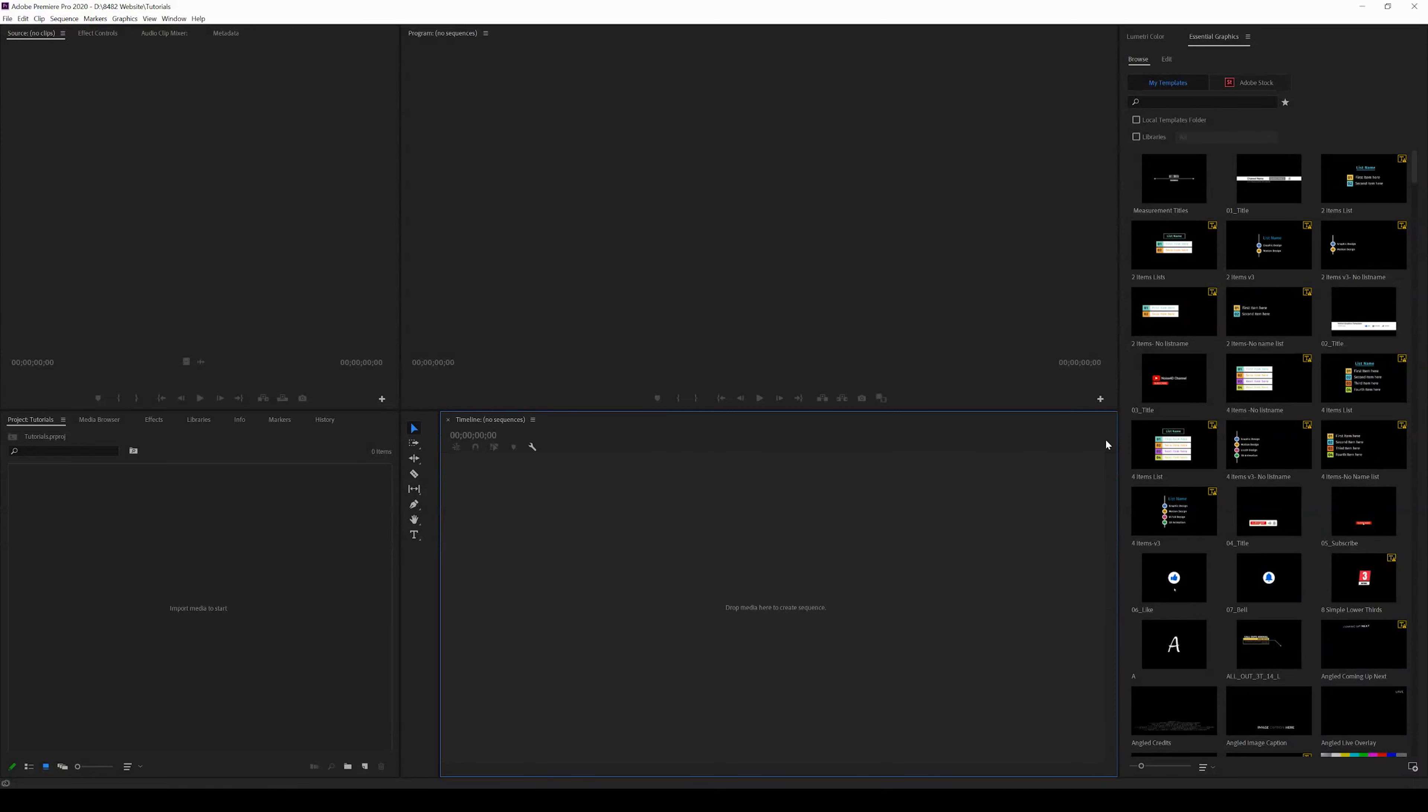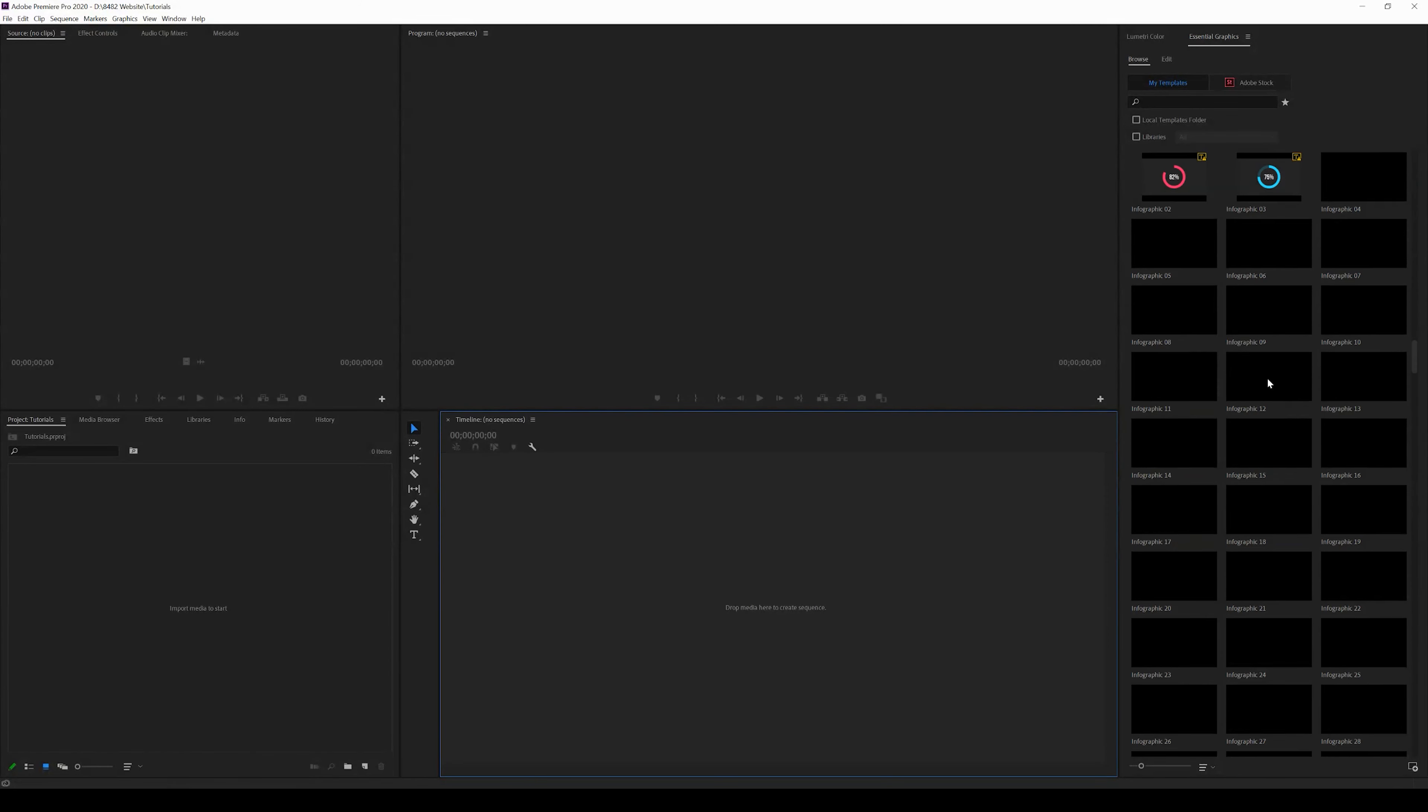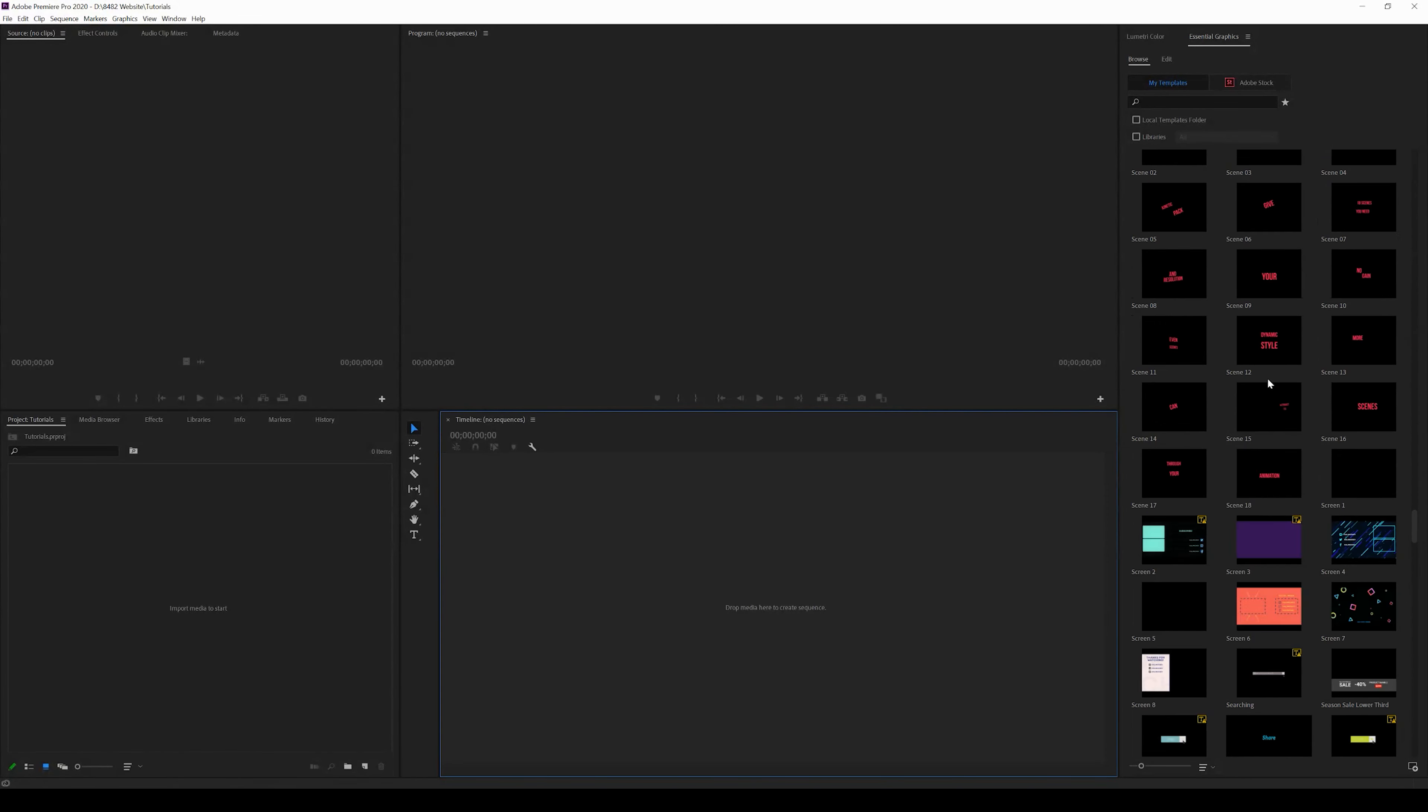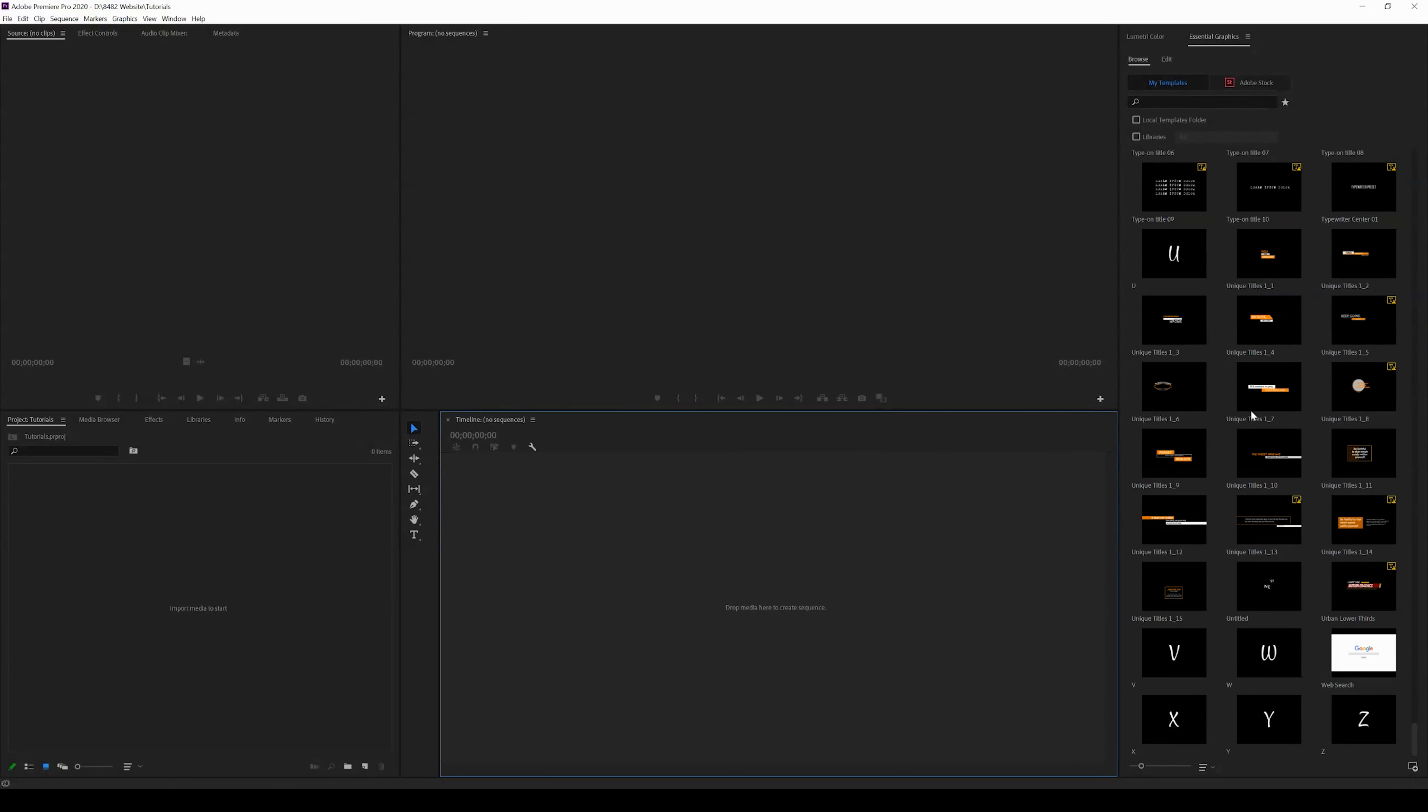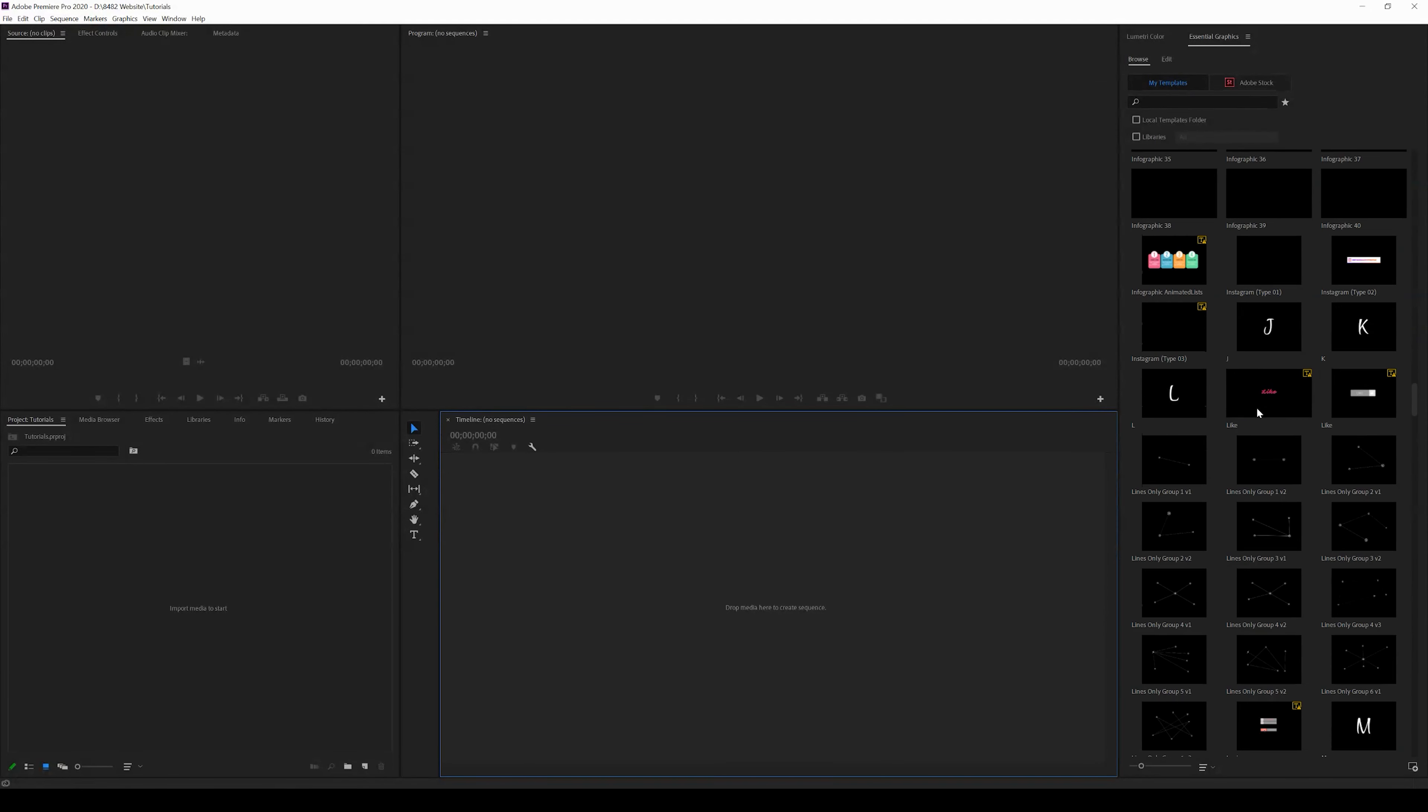As you can see, we have our essential graphics panel here. We can download and install all kinds of incredible templates and text. That's what we're going to be covering in today's video to make things easier along your journey in Premiere Pro.